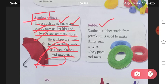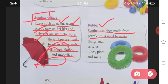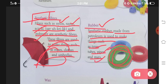Next is rubber. Ek rubber milta hai humnye rubber plant se — yeh wo wala rubber nahi hai. Yeh hai synthetic rubber jo ki manmade hota hai. Synthetic rubber made from petroleum is used to make things such as tires, tubes, pipes and mats. Yeh tire banane ke kaam mein jo rubber aata hai, that is your synthetic rubber.